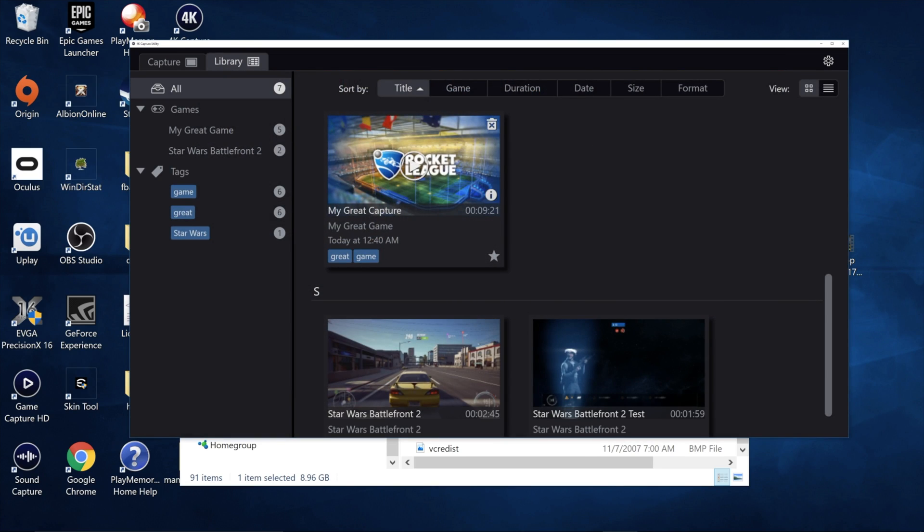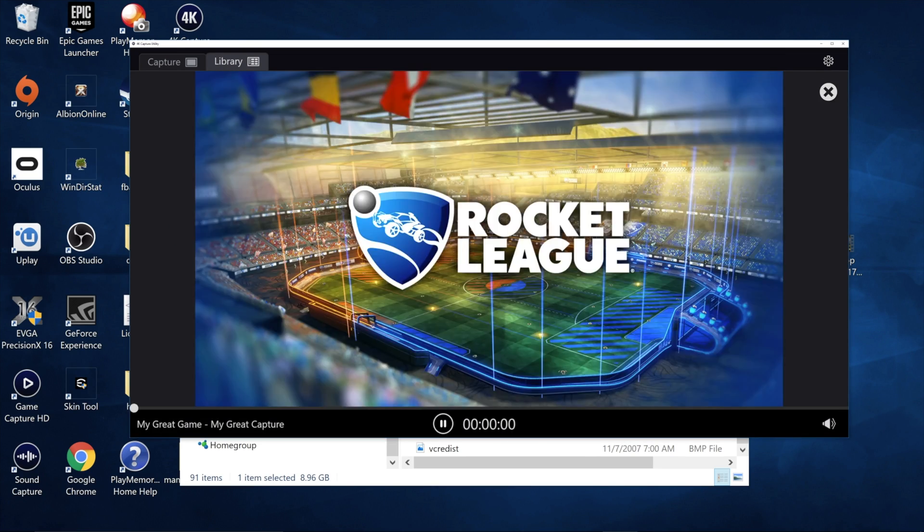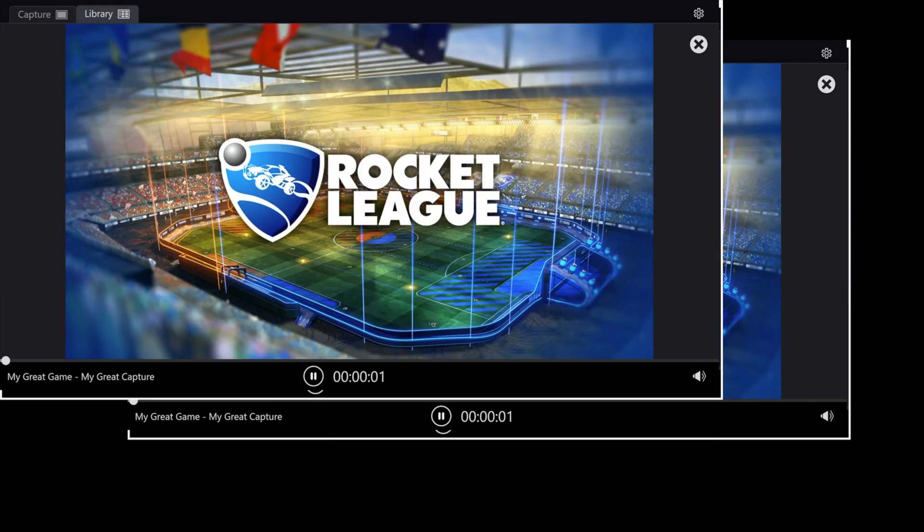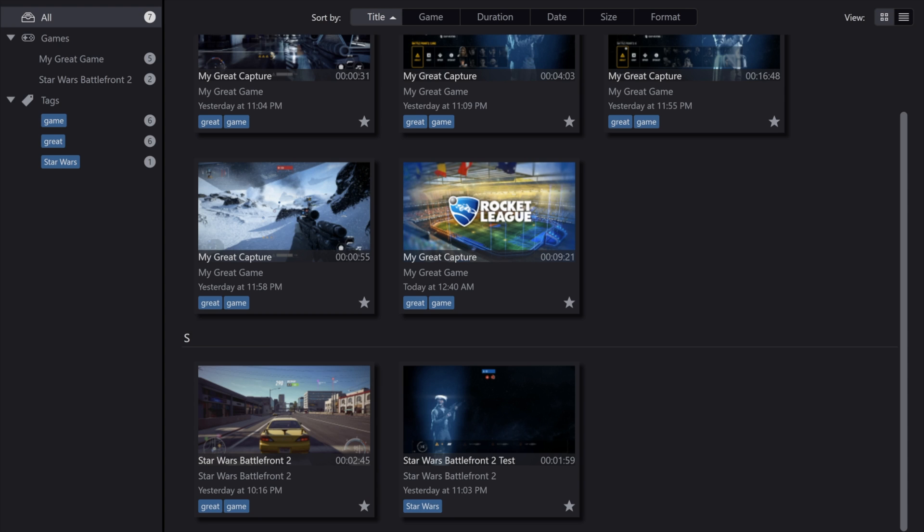Otherwise, a few little glitches to keep in mind here. So check this out. If I'm playing this Rocket League clip and I double-click it to go full screen, if I go up to the X here, that is going to completely eliminate, unfortunately, any capture option that I have.